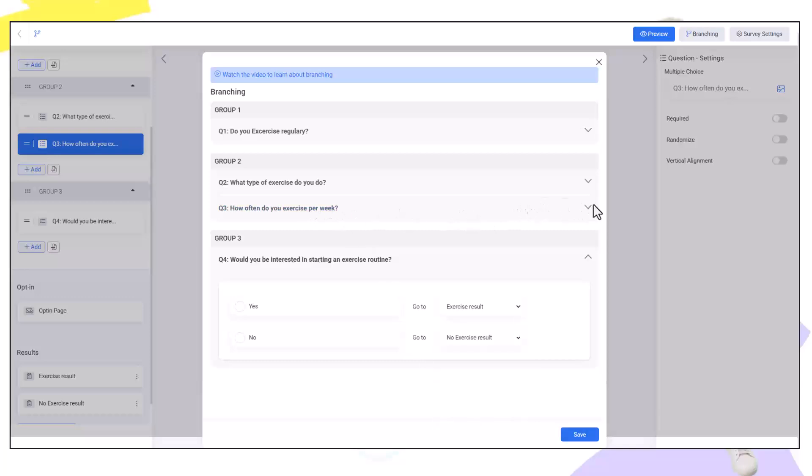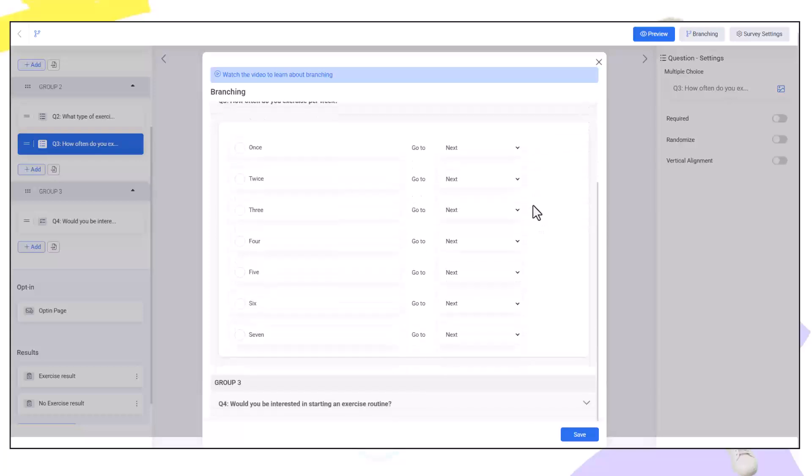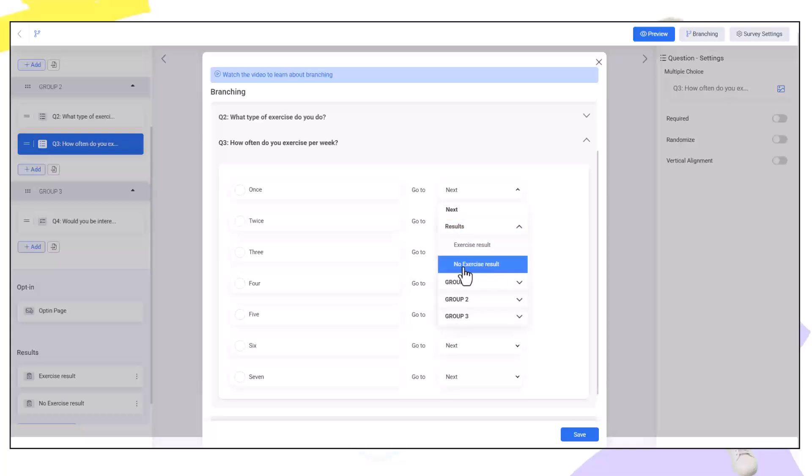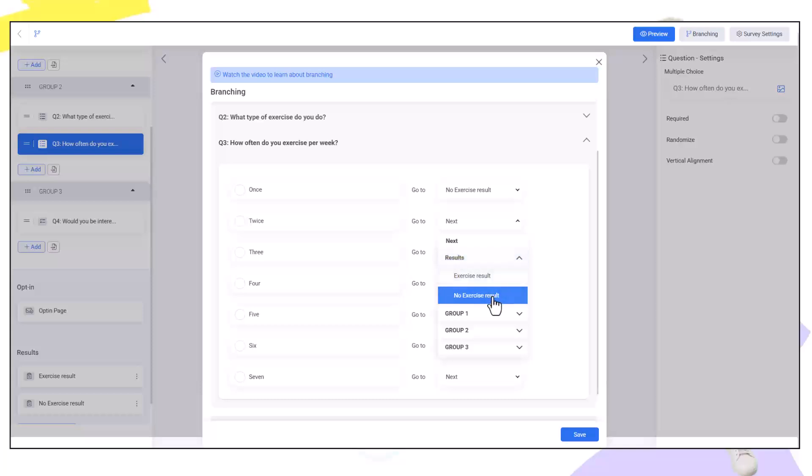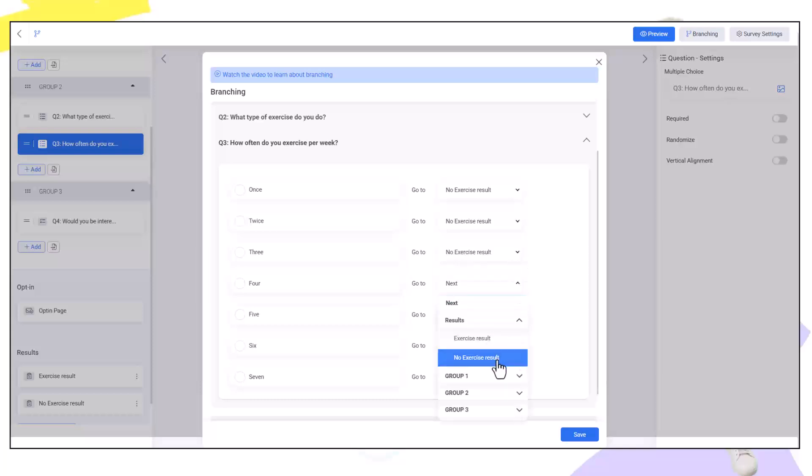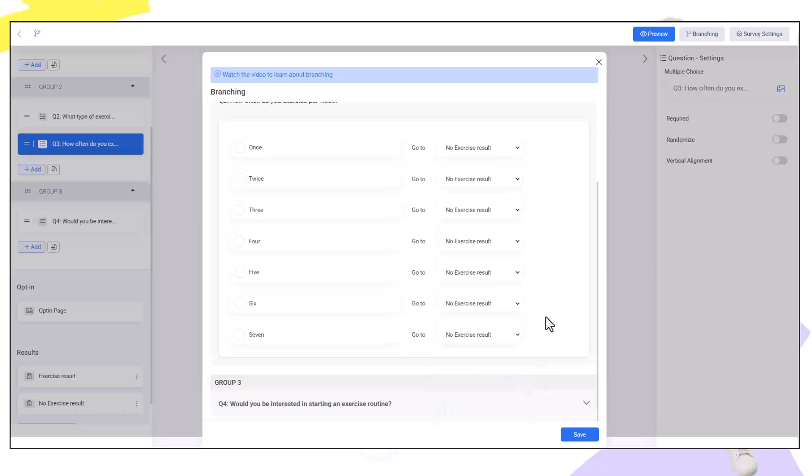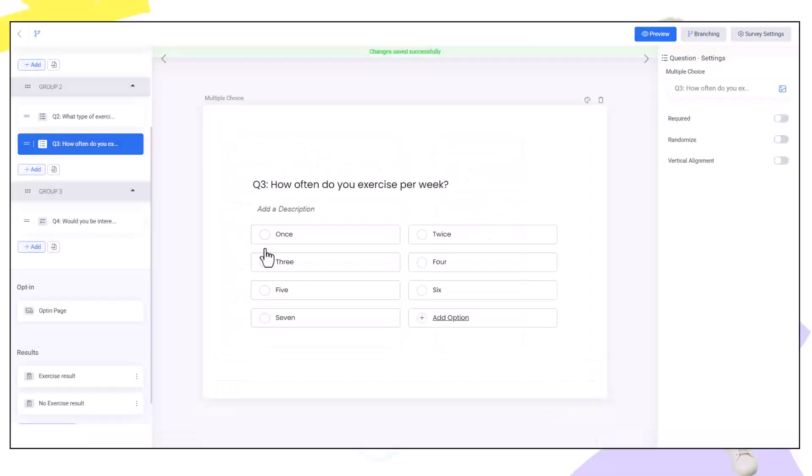For group two questions we're going to send them into the result page in any case or not. Actually I'll send them into the no result page. I'm going to click this for all of them and click save. Now our branching funnel is set up that branches in two different directions.